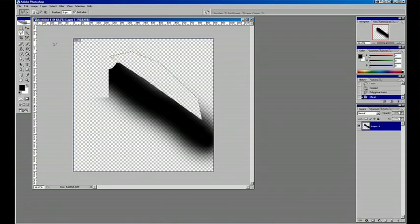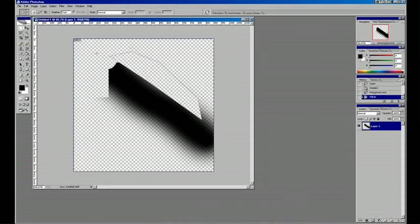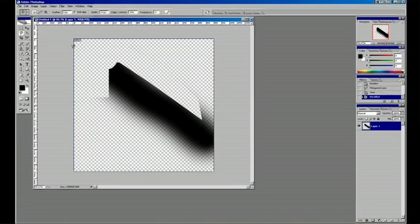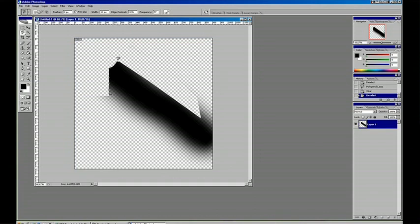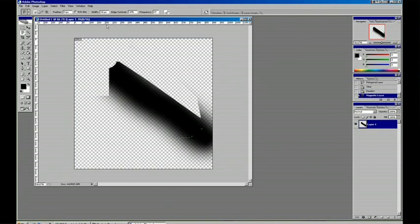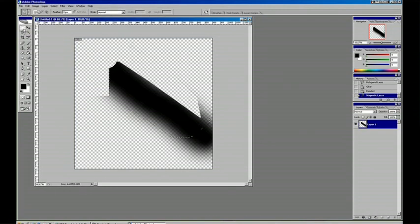And the last one, which is one of my favorites, is the Magnetic Lasso tool, which if you click once and let go, it'll actually trace your object as you move over it, because it's magnetic. And that has its own settings for tolerance, contrast, and frequency. Usually by default, those are just fine.